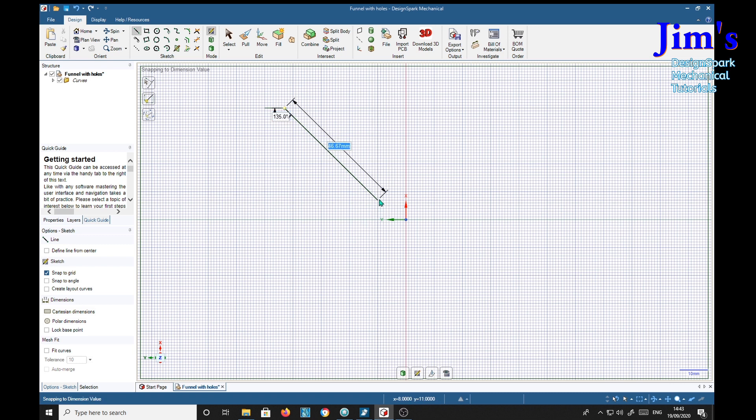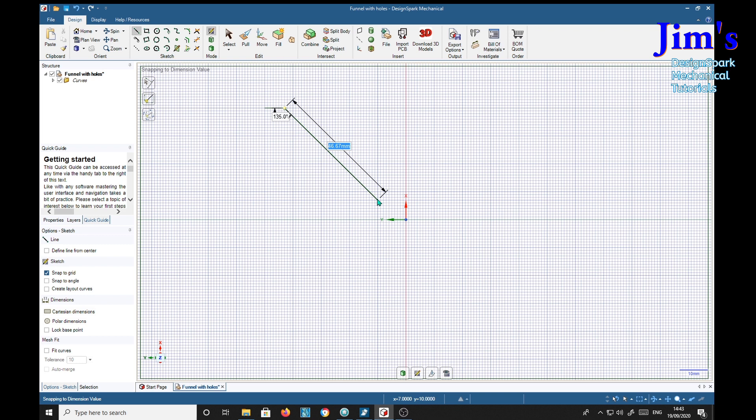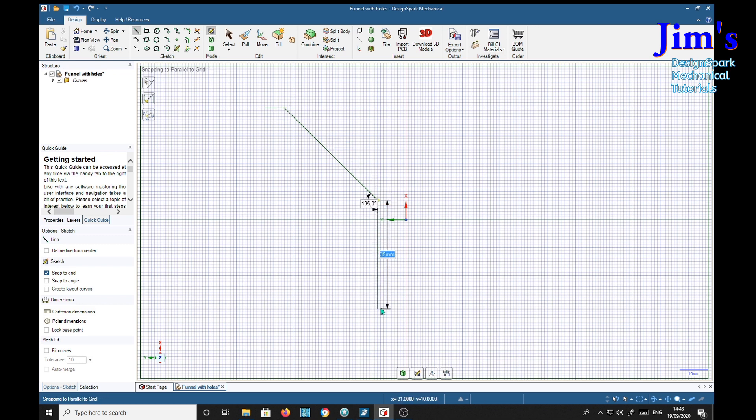So that angle will stay 135, we'll just need this length now. We'll bring that down to the 10mm line from here to there and somewhere about there for the bottom pipe.